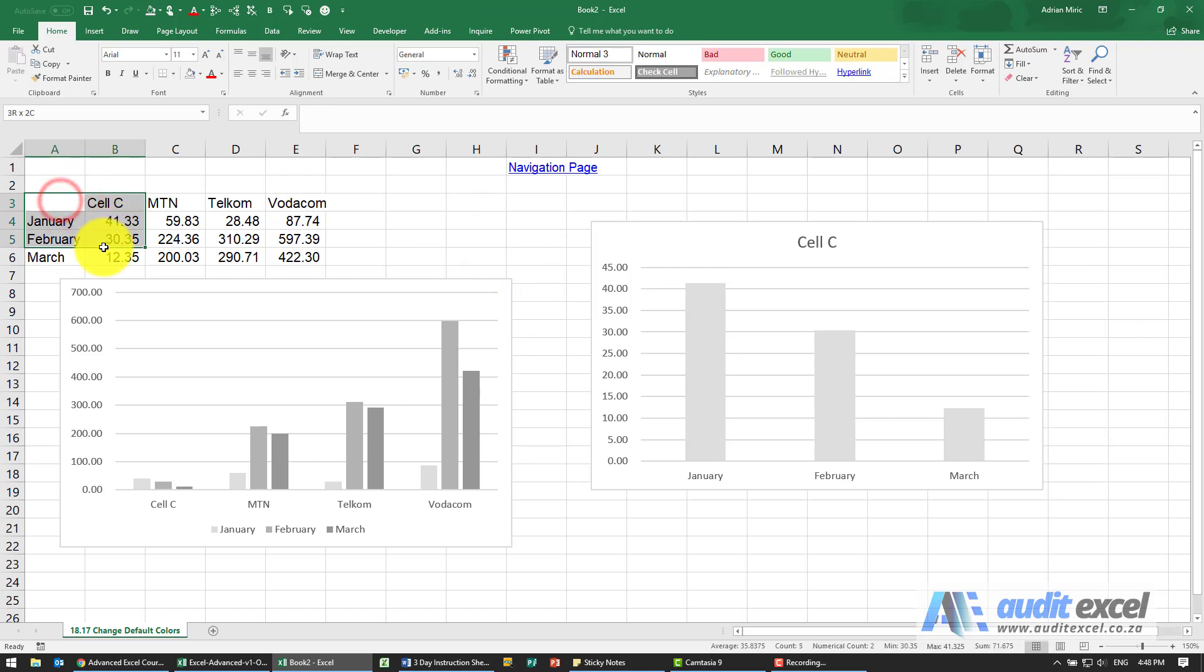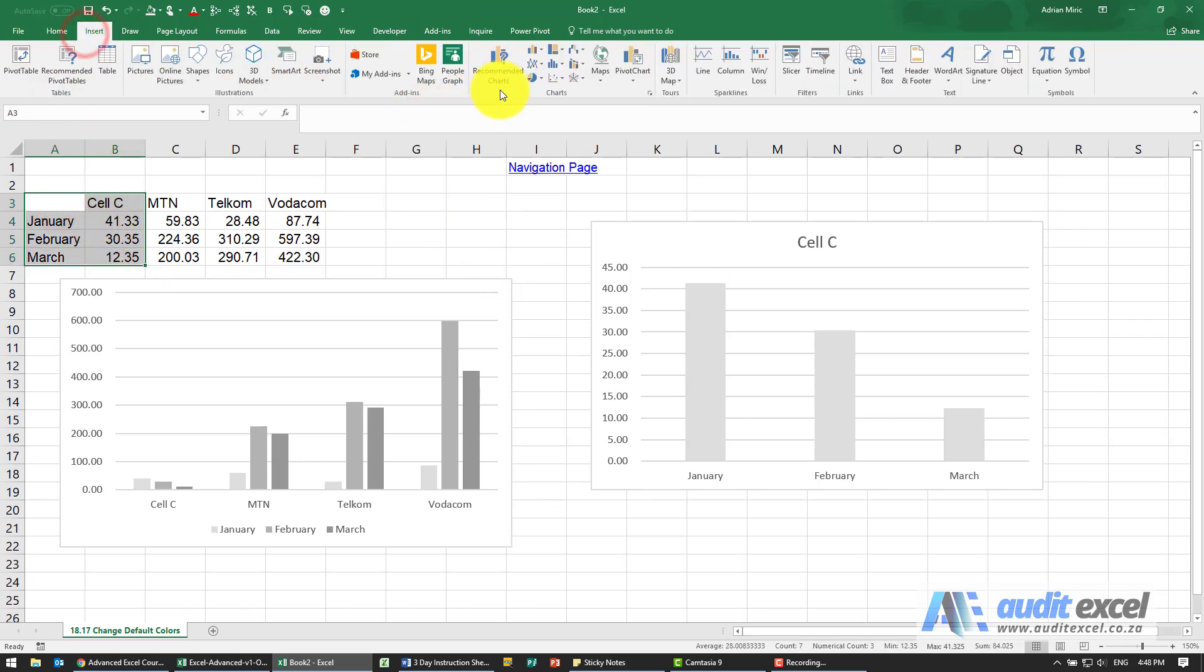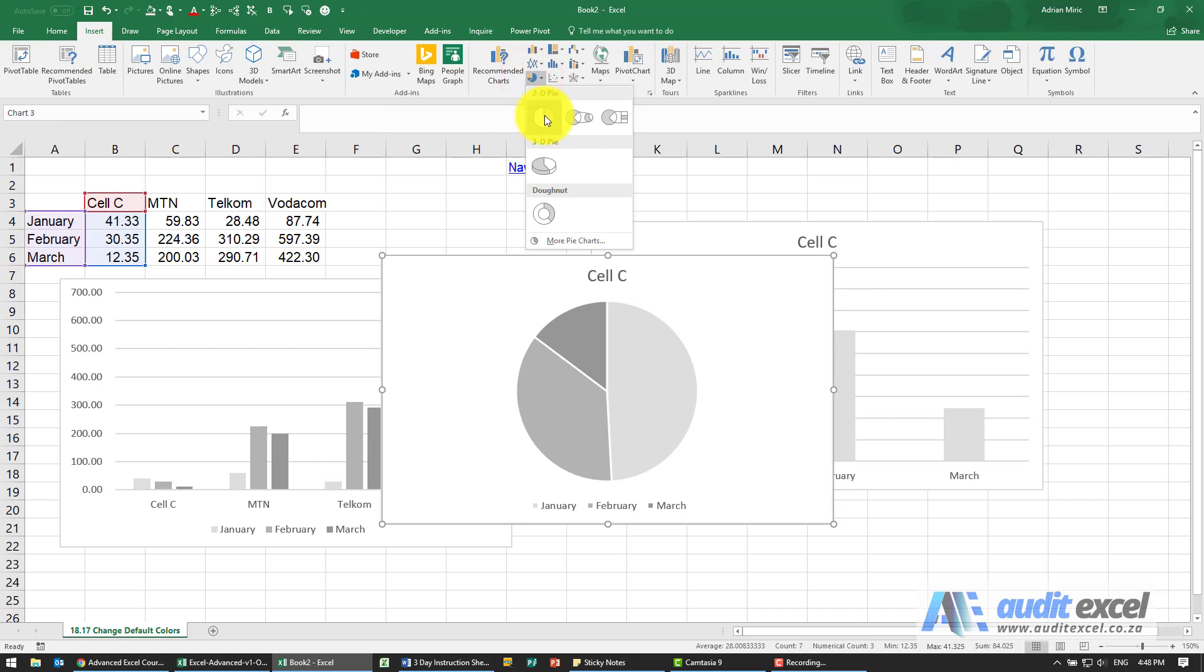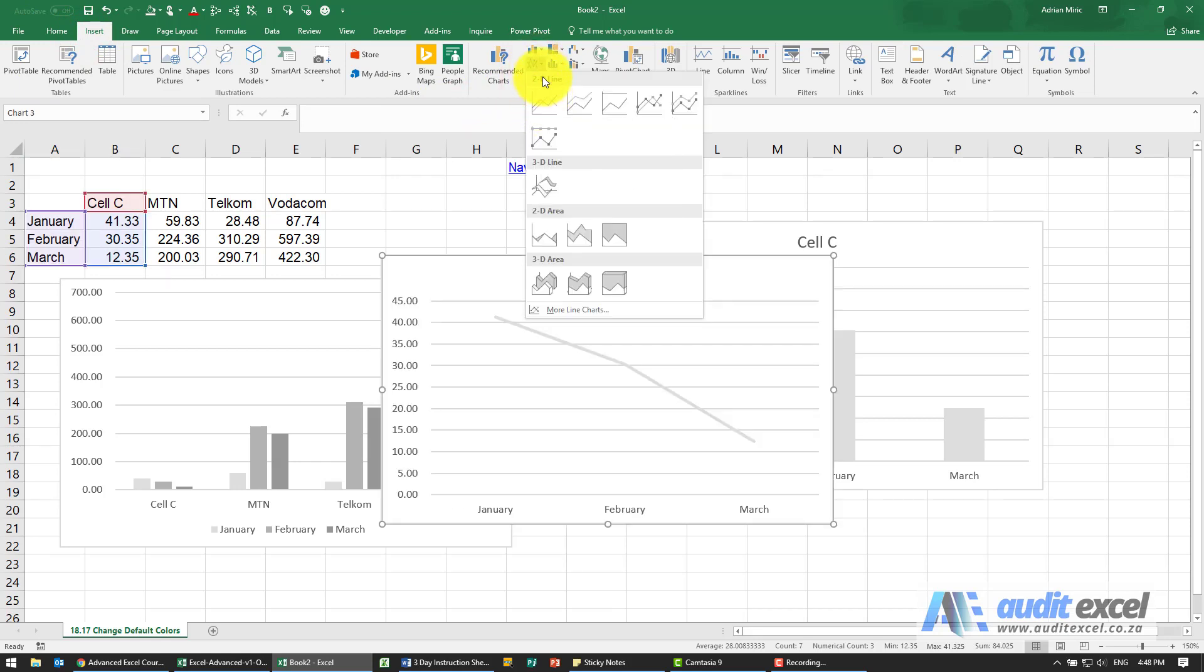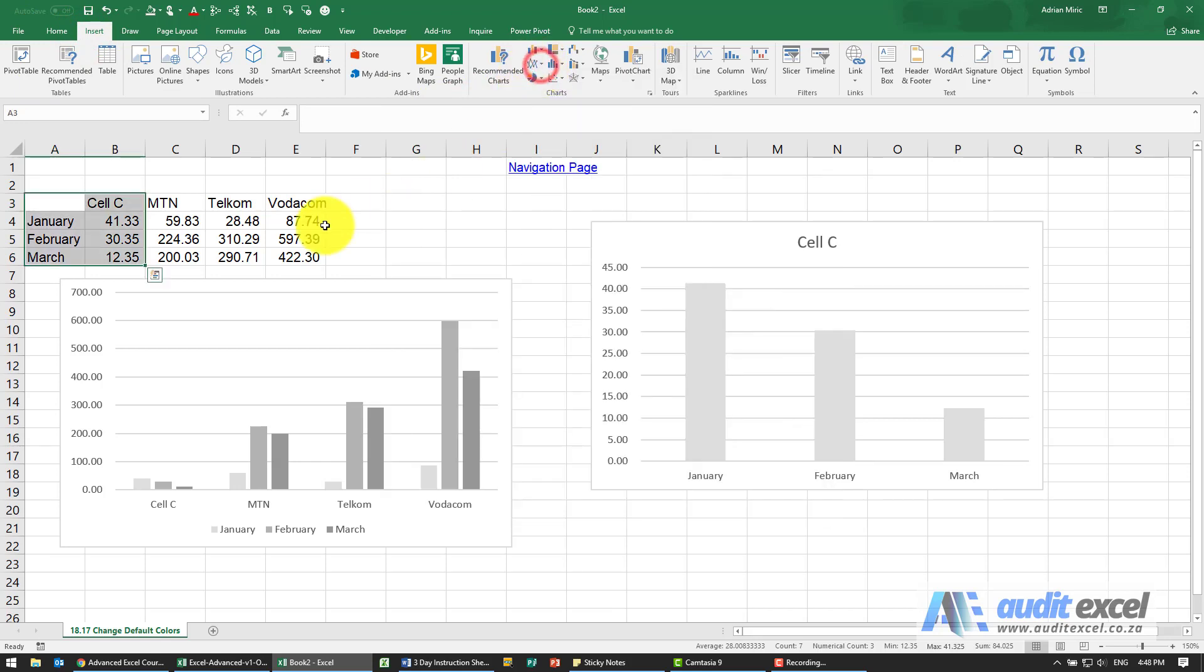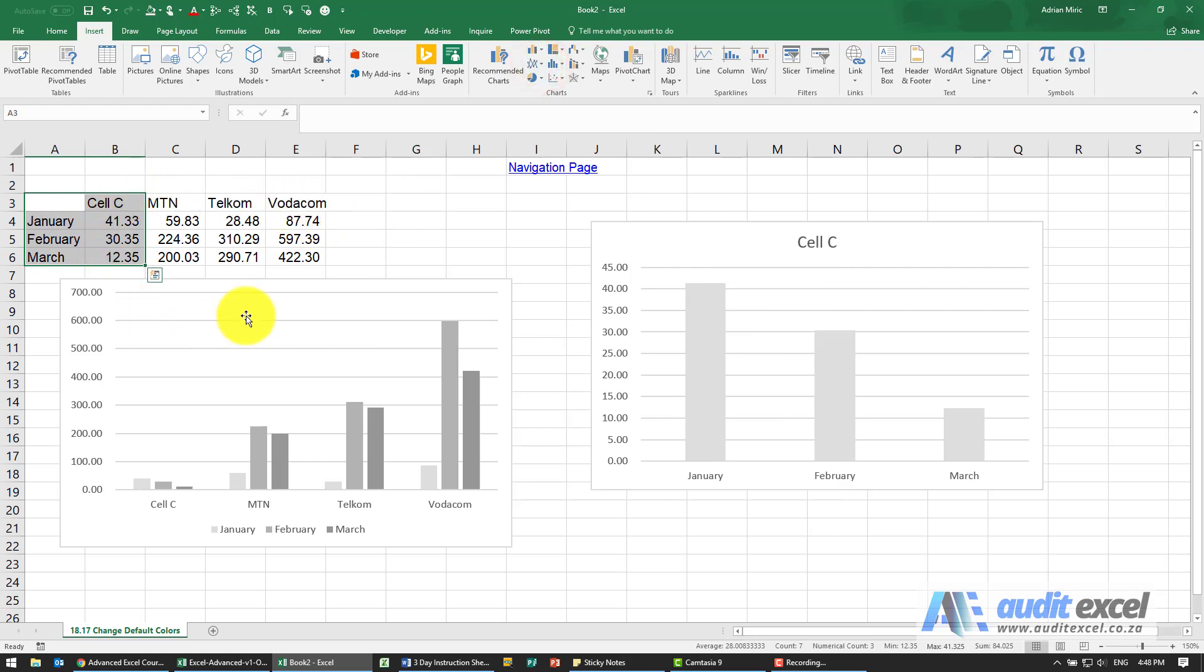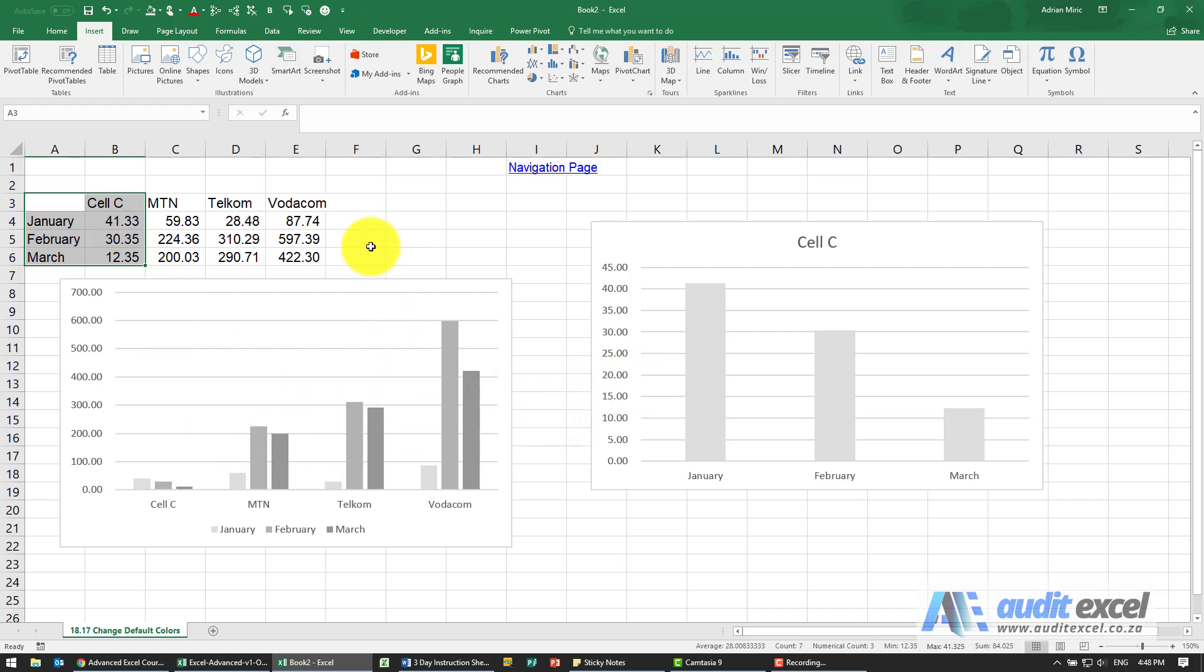Do the same thing and maybe insert a pie chart, you see it's going to be in grayscale, a line in grayscale. So once you've set up a default color scheme, all charts within the workbook and future charts will start with this set color scheme.